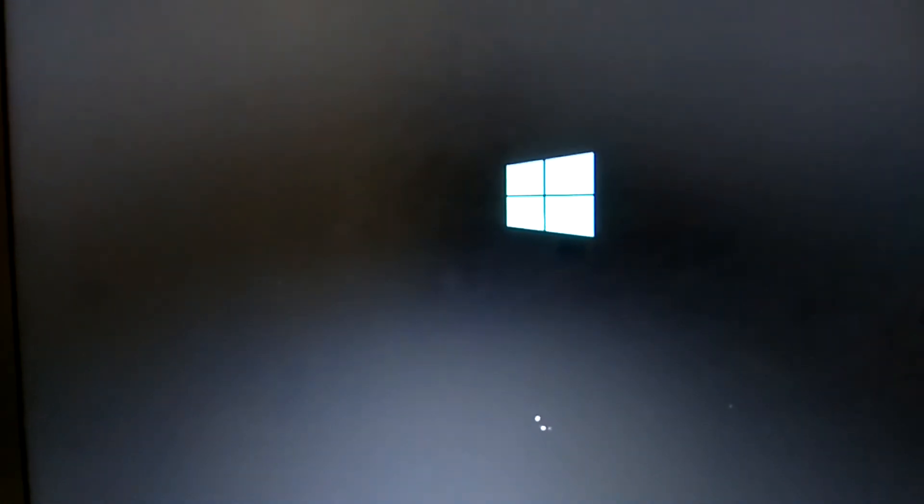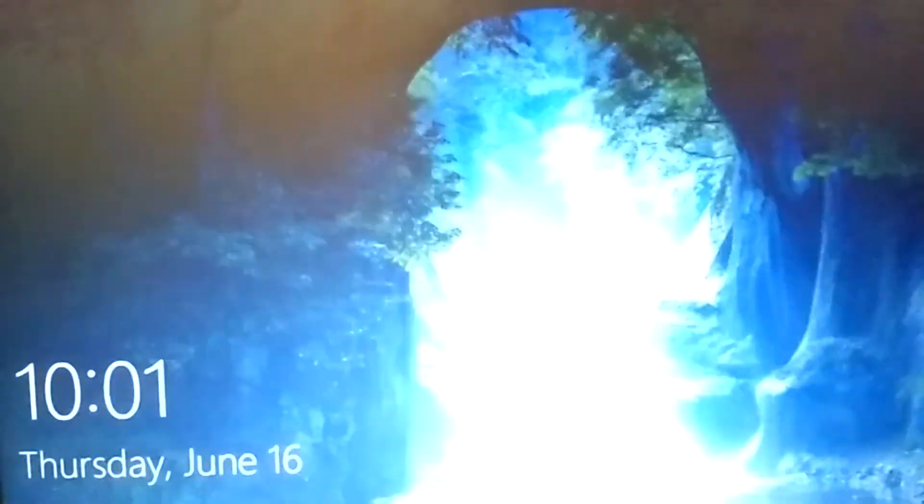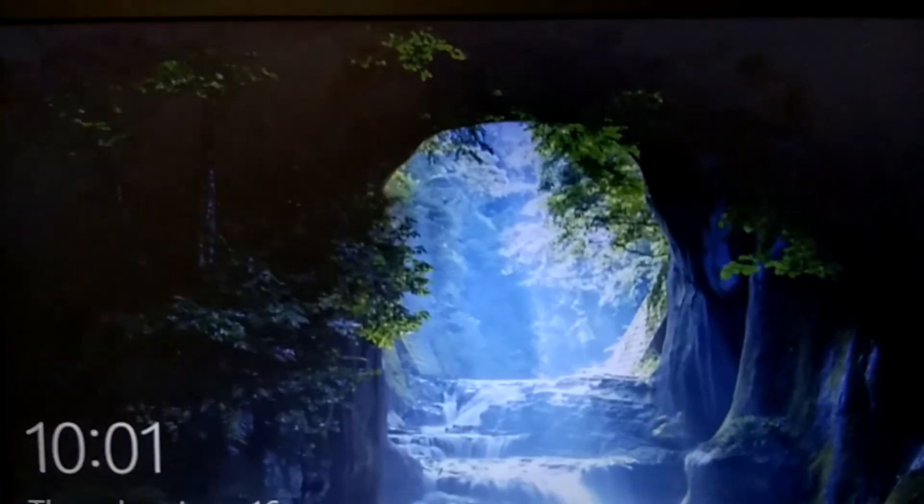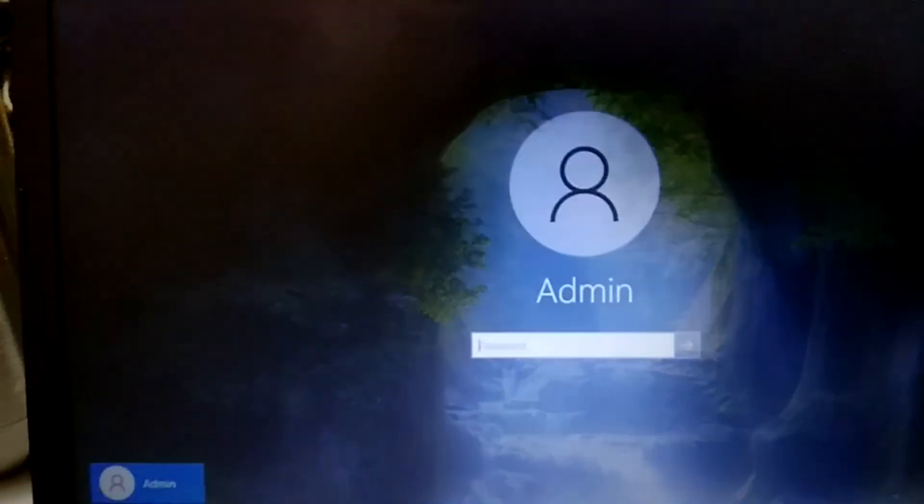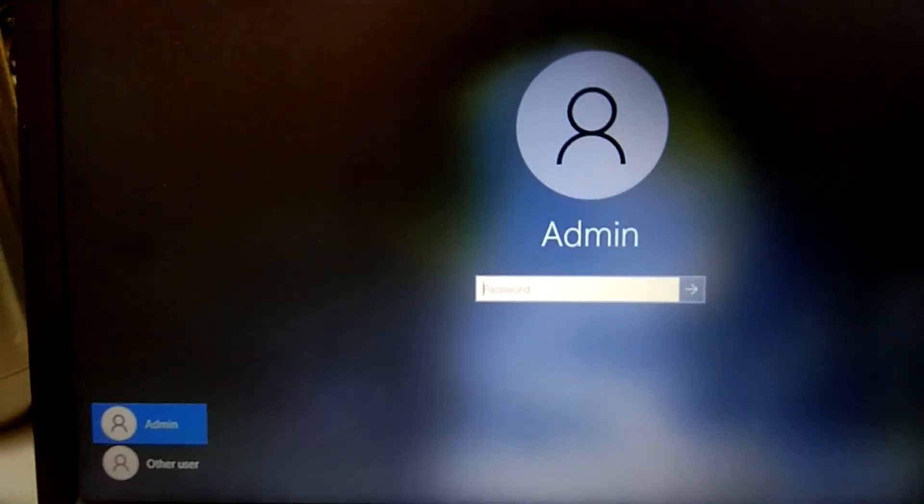Now Windows is loading. Now this is the account I have not set any password.